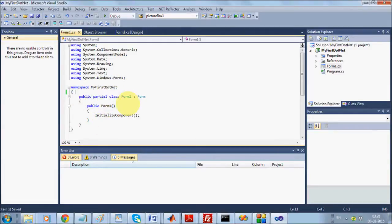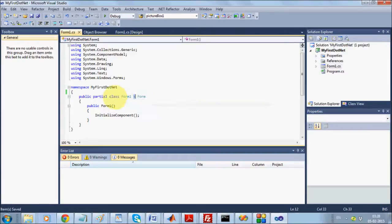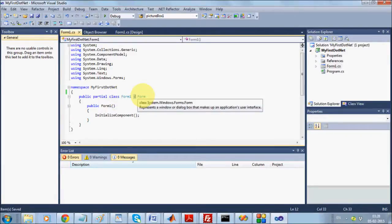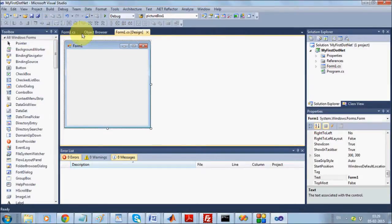The namespace 'MyFirstDotNet' stores a class named Form1. The colon operator here is an inheritance operator, so Form1 is being inherited from Form. If you place your mouse over it, you'll see the full class path: System.Windows.Forms.Form — meaning there is a namespace called System, inside that Windows, inside that Forms, and inside that a class named Form. So Form1 is derived from System.Windows.Forms.Form.